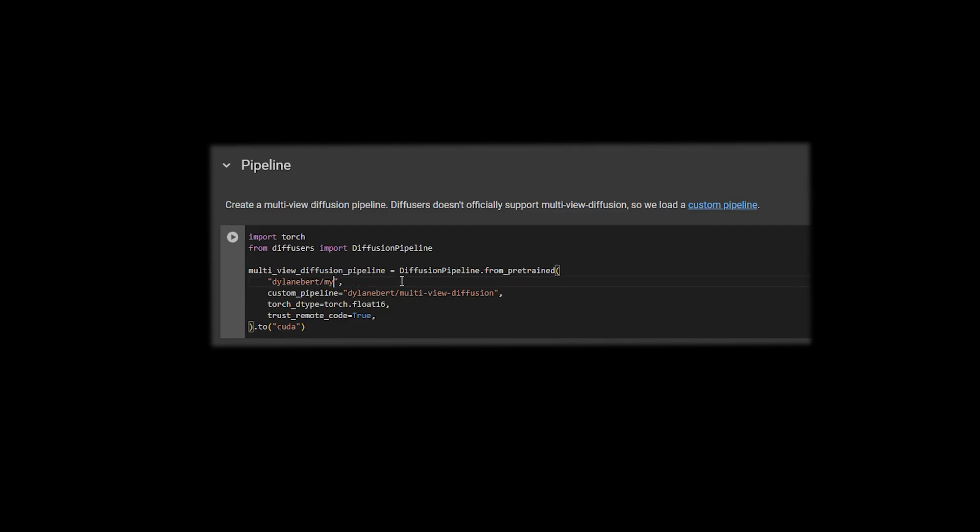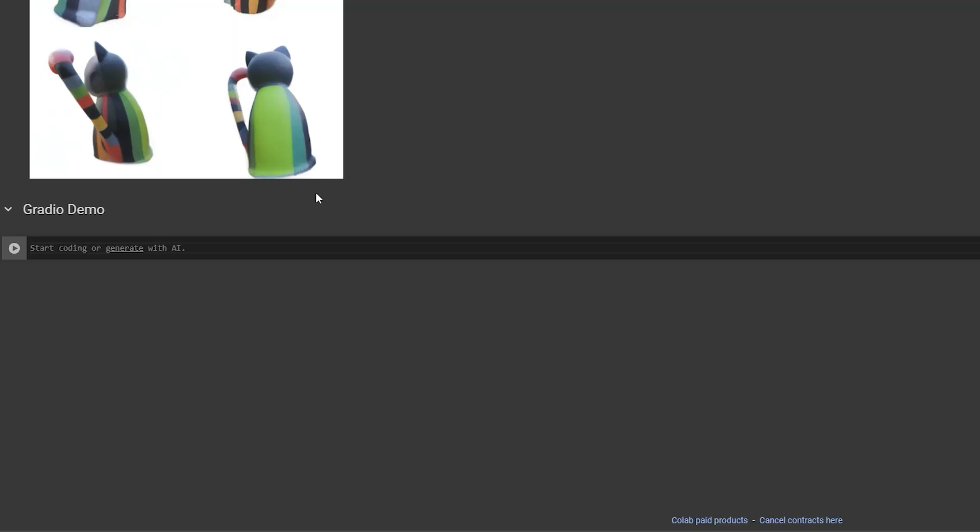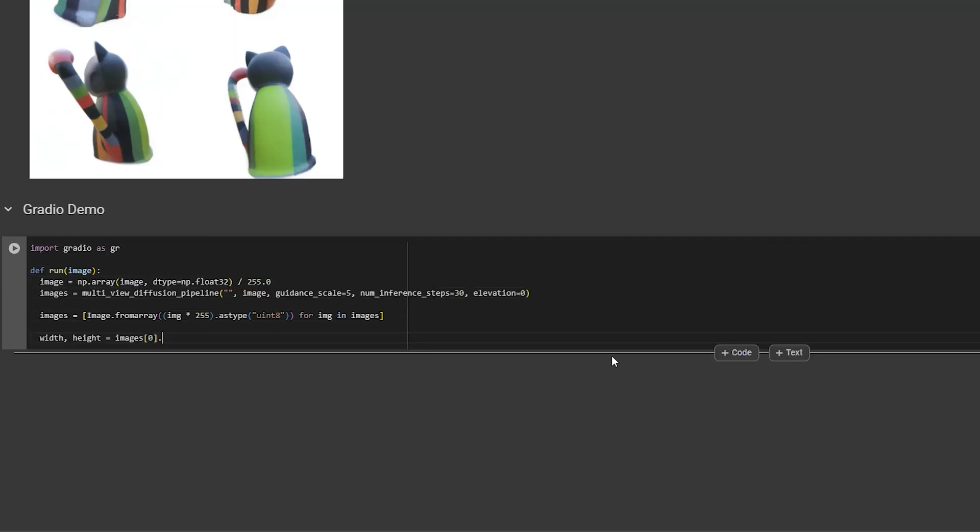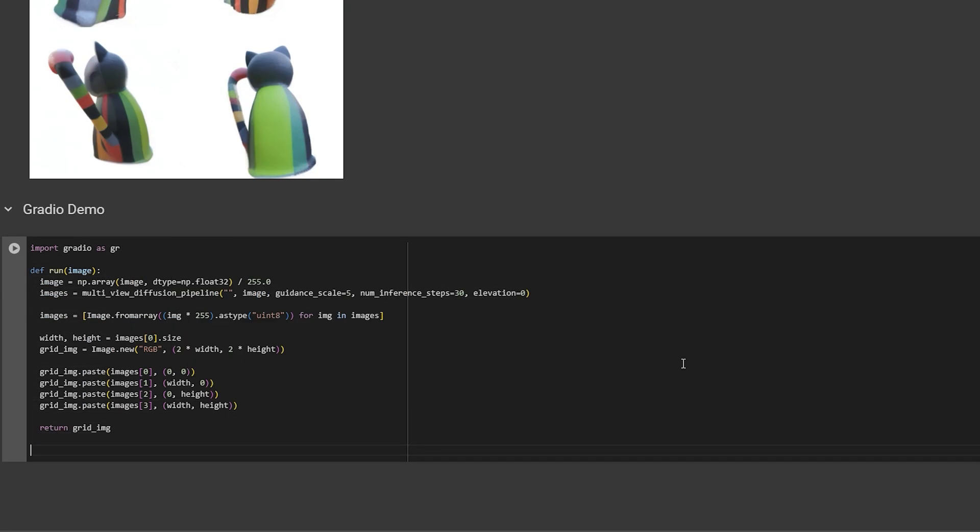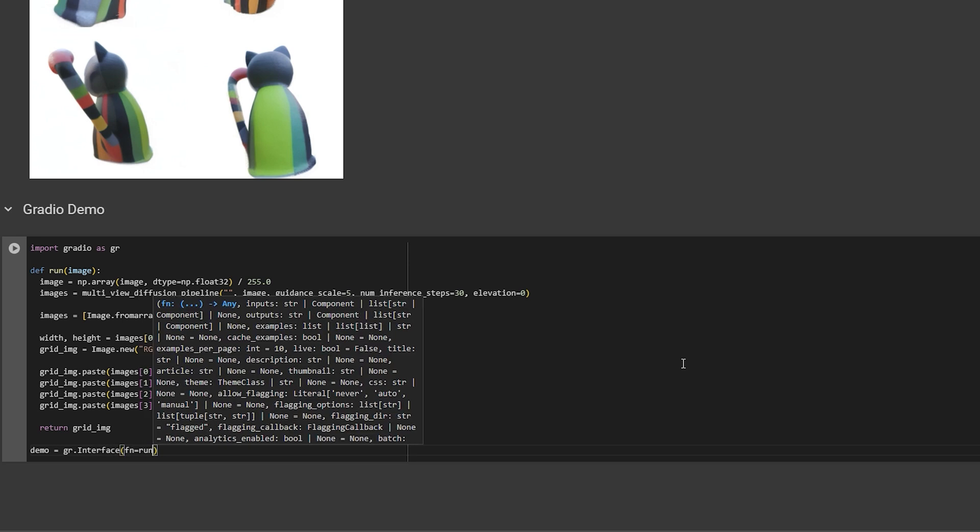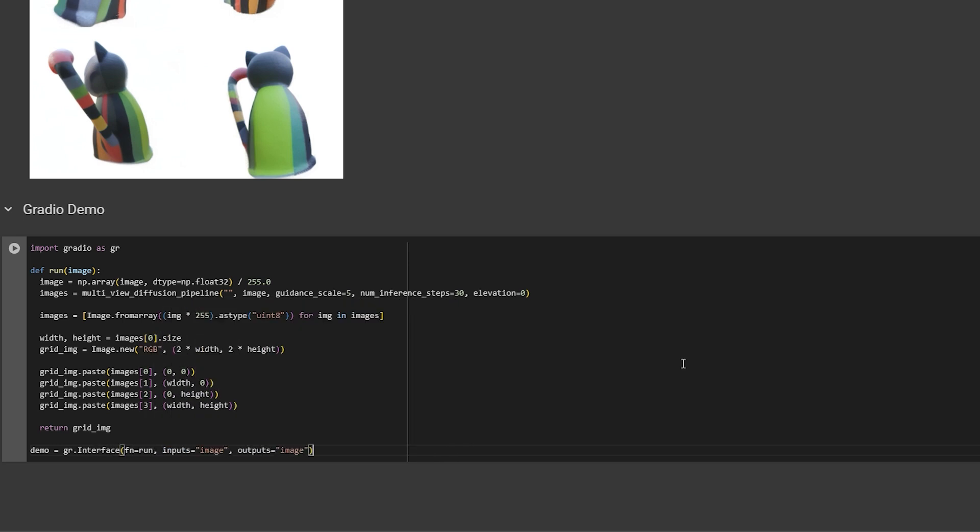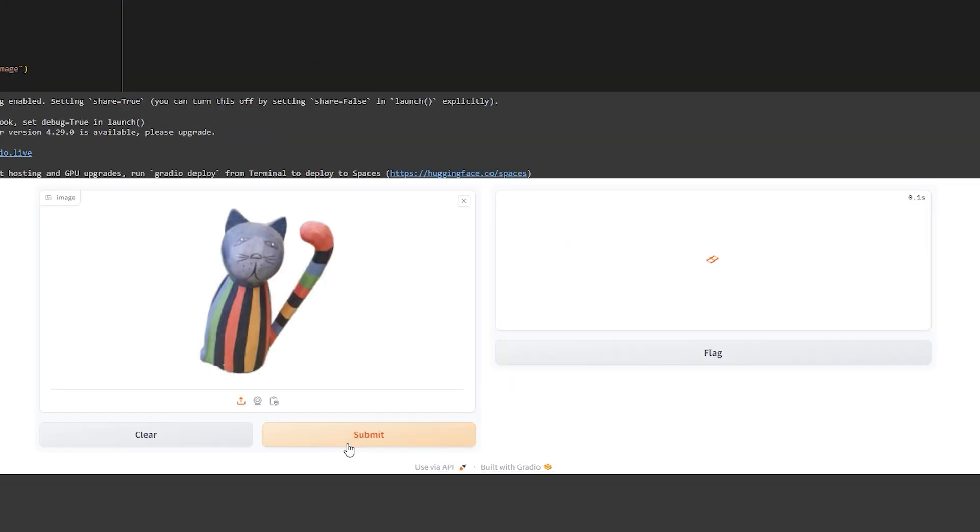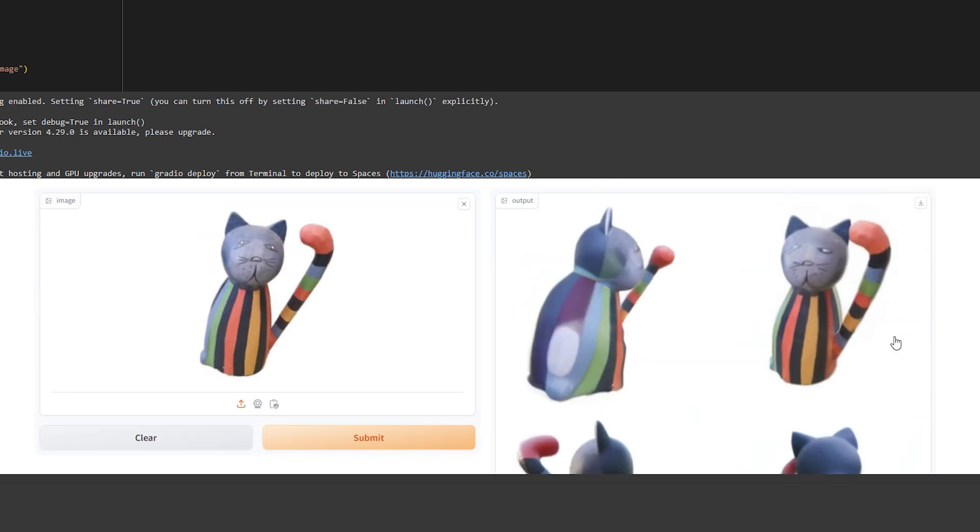Now what about a demo? Go back to Colab. Replace this model name with your model name. Rerun the code. Then in a new code block, import Gradio. Then write this function, which wraps everything we did earlier, into one function call. Then call Gradio.interface with our new function, image inputs, and image outputs. Launch. Now you can upload any image and generate multi-view images.